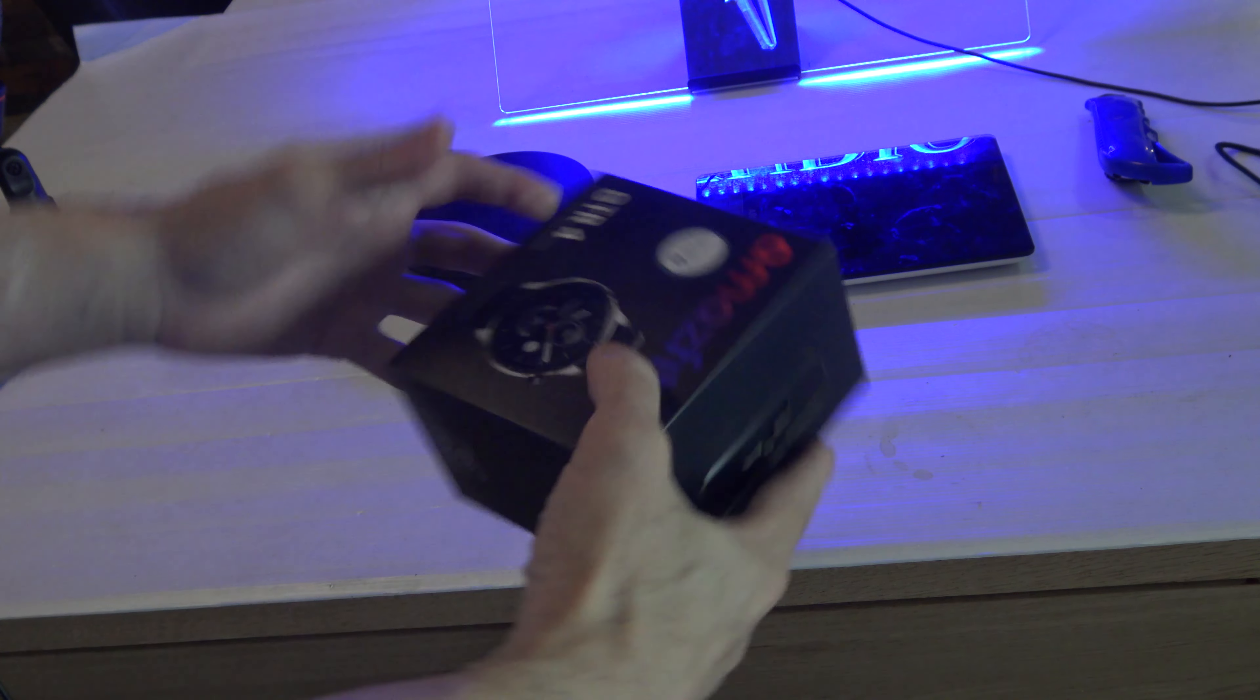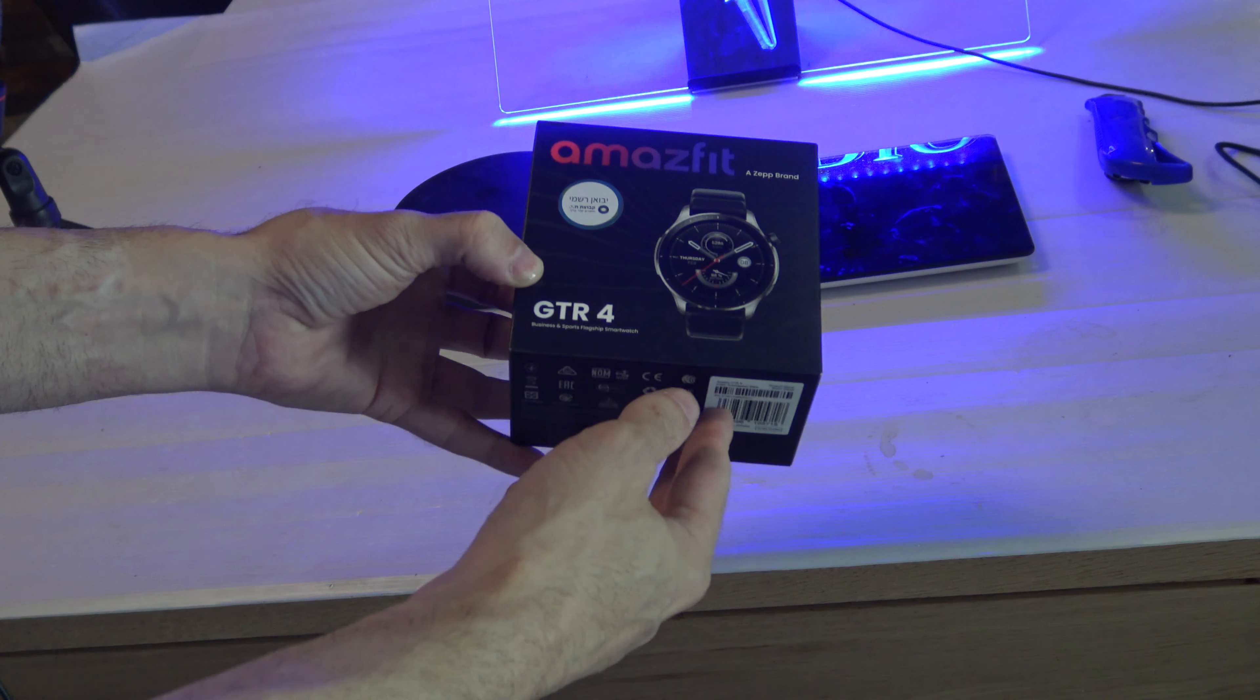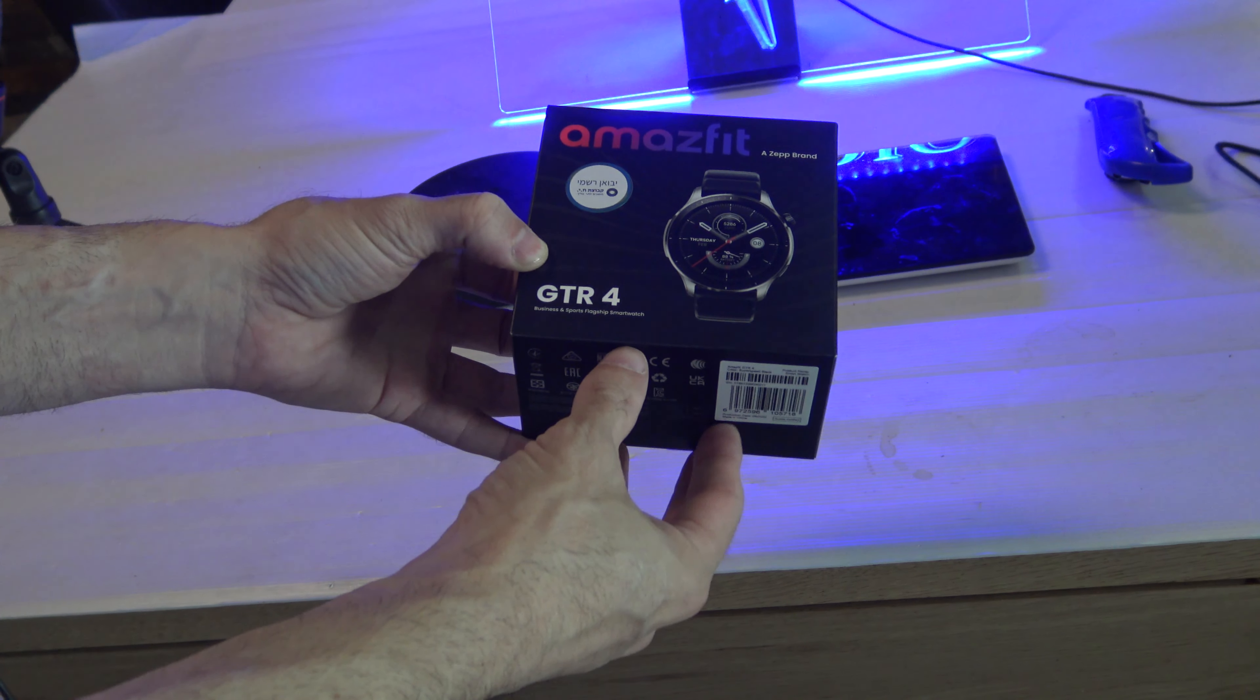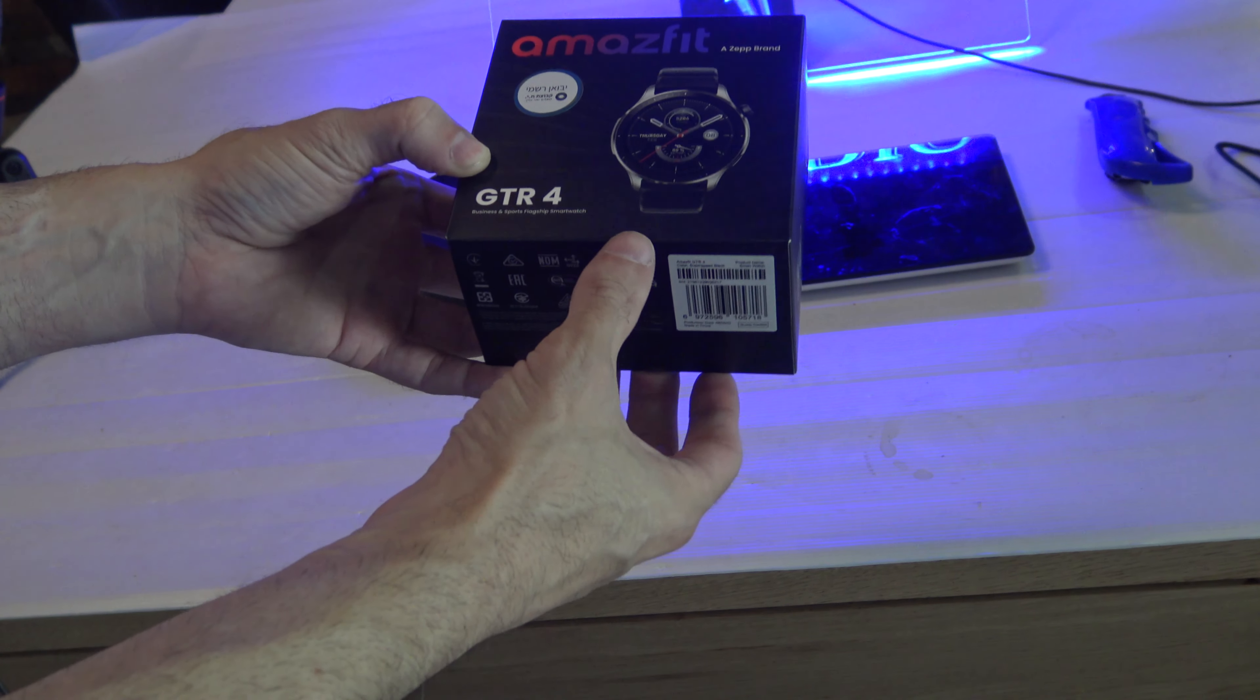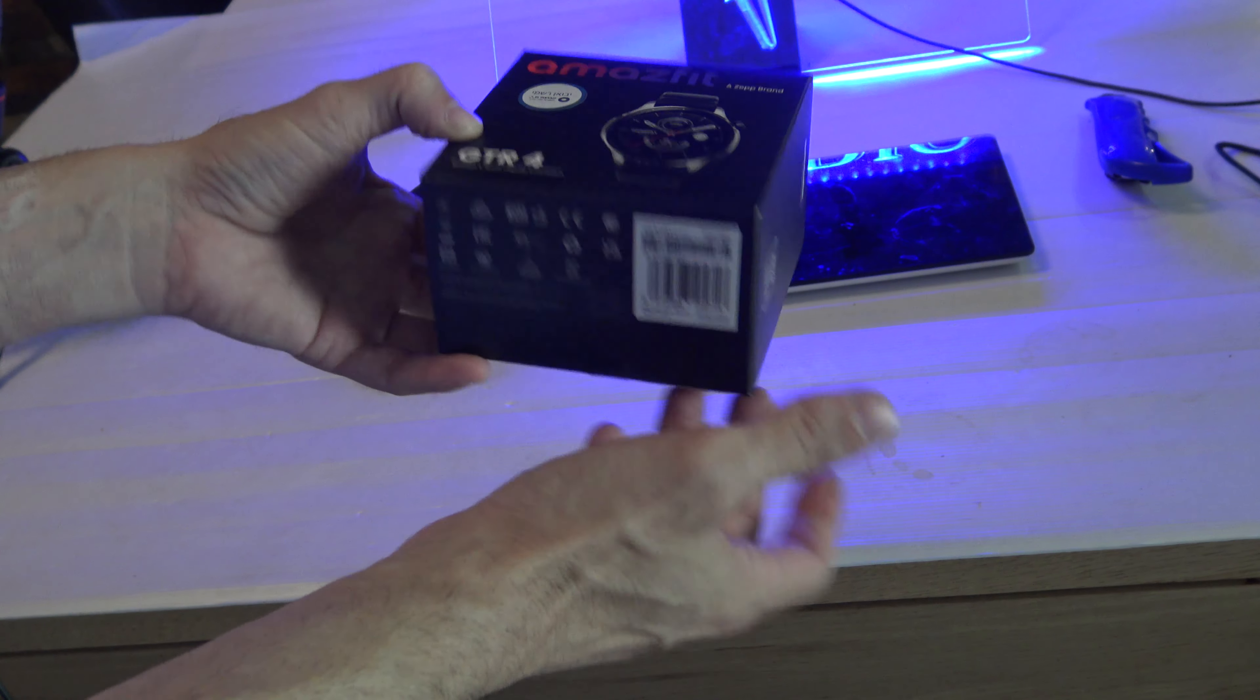Hello everybody, today I have an Amazfit GTR 4. It will be in Hebrew and English.